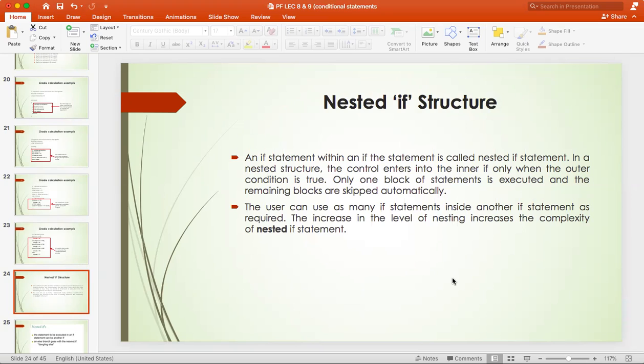Now, this is the nesting level. So, you can write an if, then a next if condition, and inside that you can write another if condition. So, this is the nesting level.